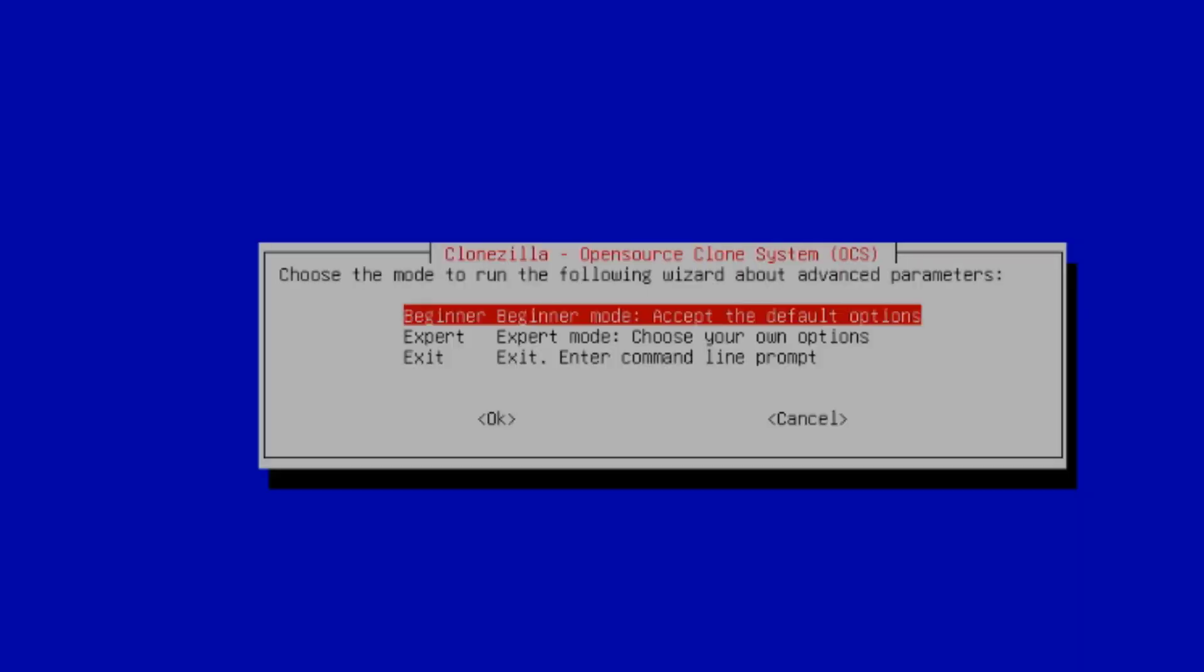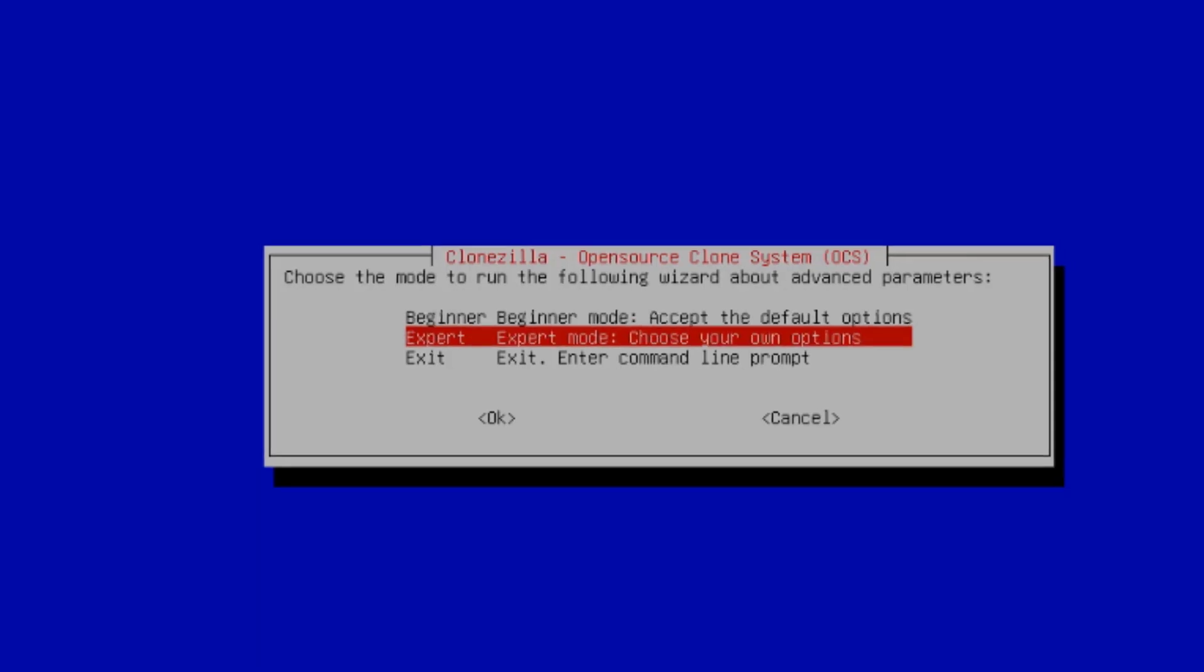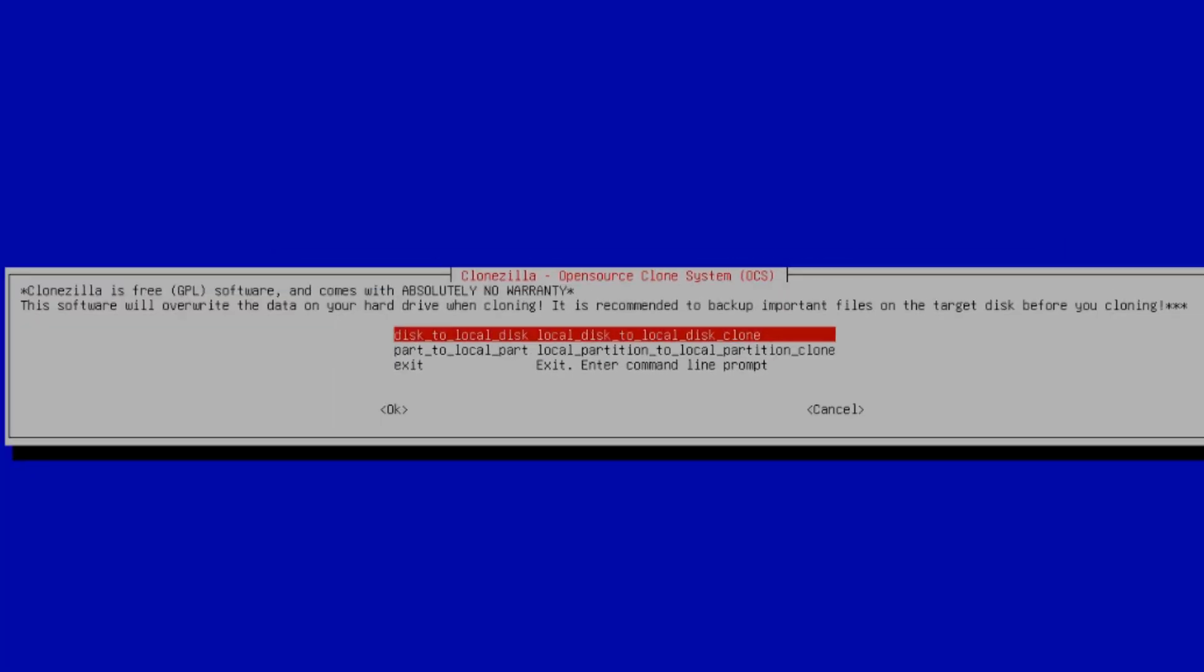So in this menu, there are two options. There's the Beginner mode option. And this is the default. And there's also the Expert mode. I'm going to select the second option. But you can choose the Beginner's mode, the default option. I'm going to hit Enter.